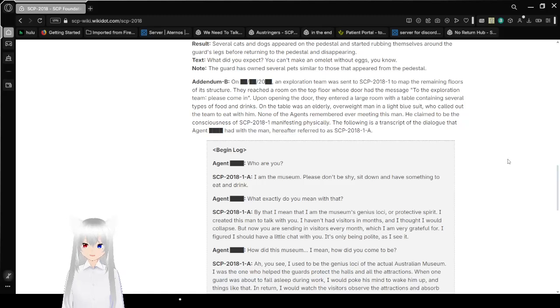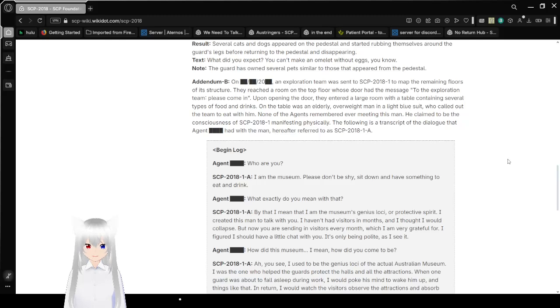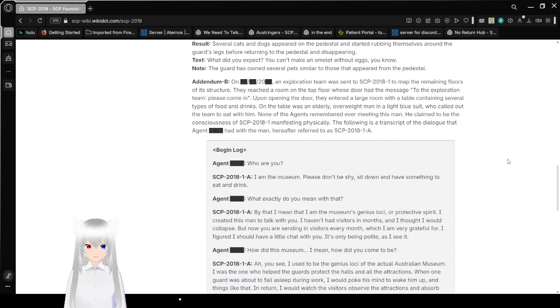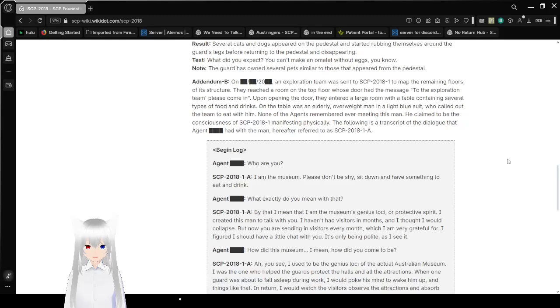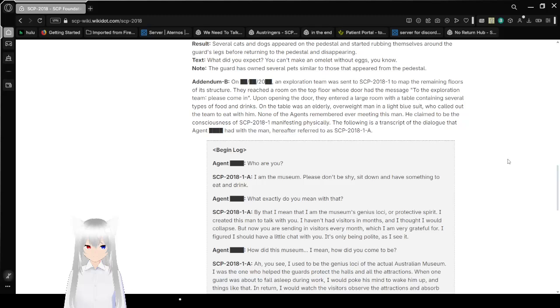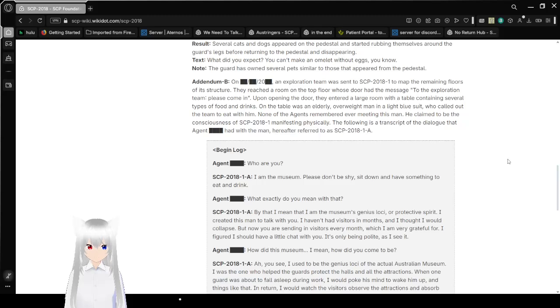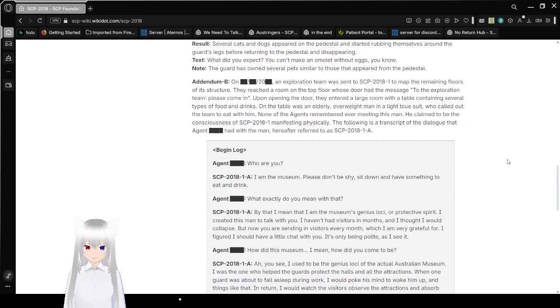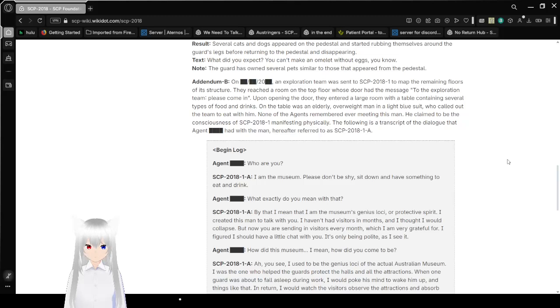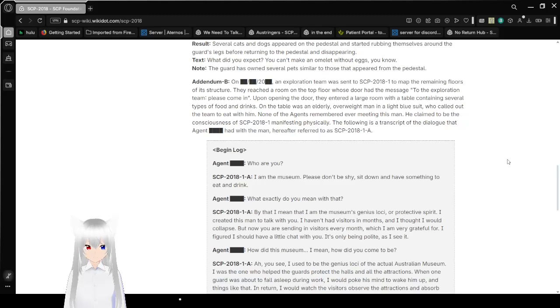On a redacted date, sometime after 2000, an exploration team was sent into SCP-2018-1 to map the remaining floors of its structure. They reached a room on the top floor whose door had the message to the exploration team: Please, come in. Upon opening the door, they entered a large room with a table containing several types of food and drinks. On the table was an elderly, overweight man in a light blue suit who called out the team to eat with him. None of the agents remembered ever meeting this man. He claimed to be the consciousness of SCP-2018-1, manifesting physically. The following is a transcript of the dialogue that Agent Bob had with the man, hereafter referred to as SCP-2018-1A.